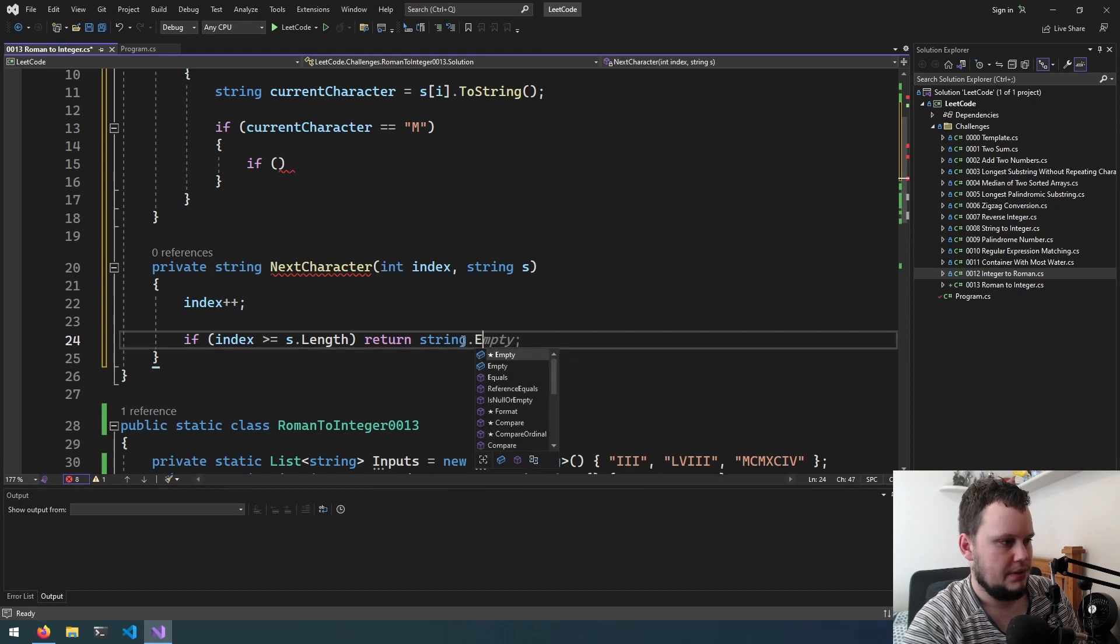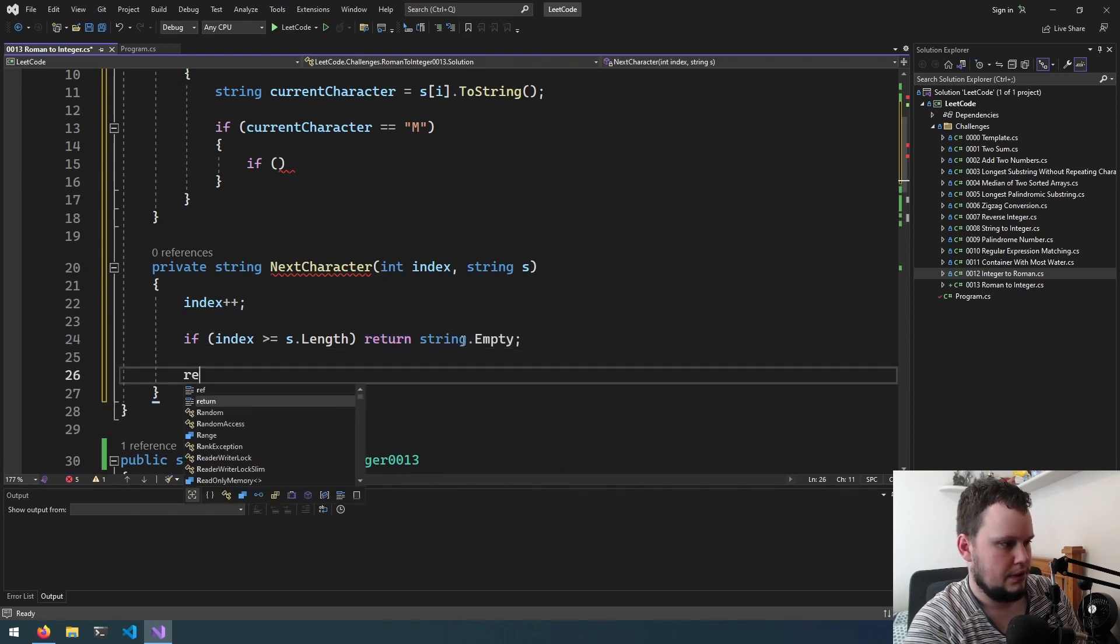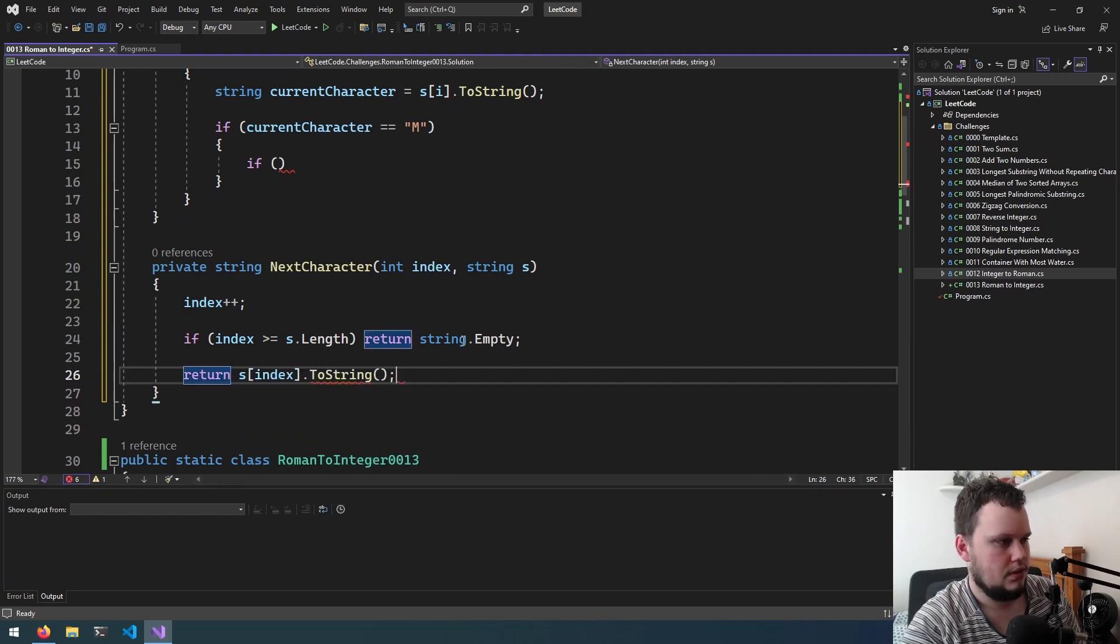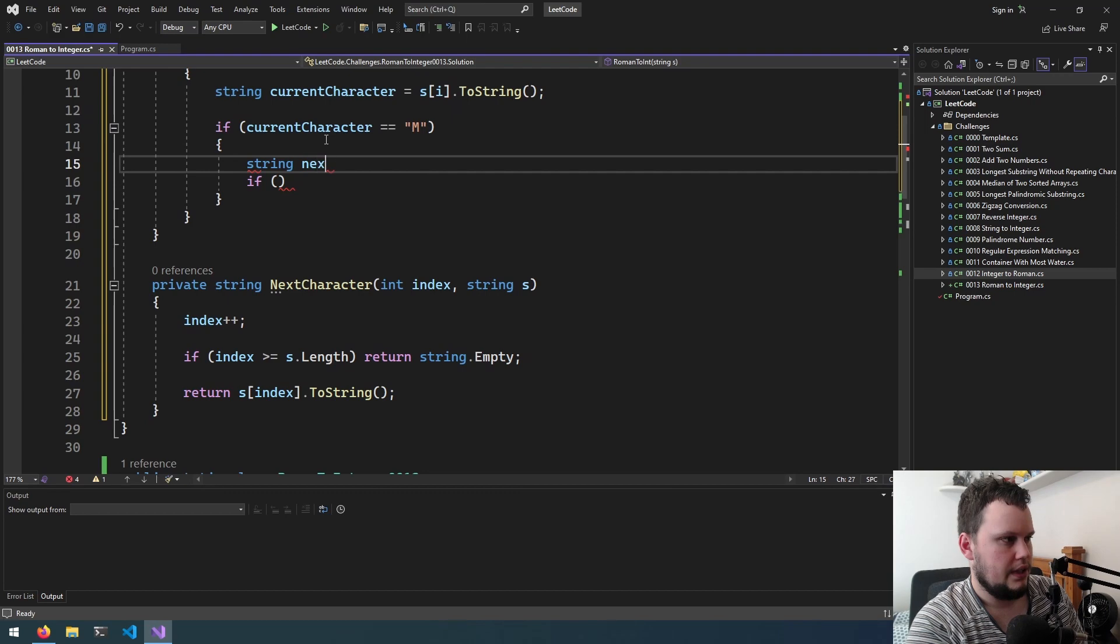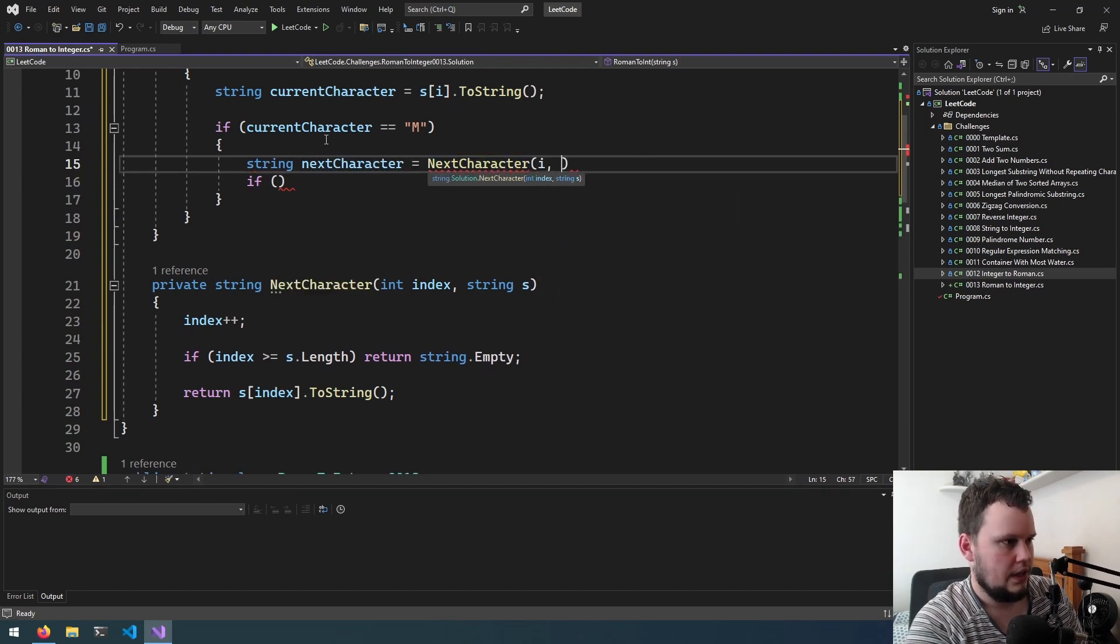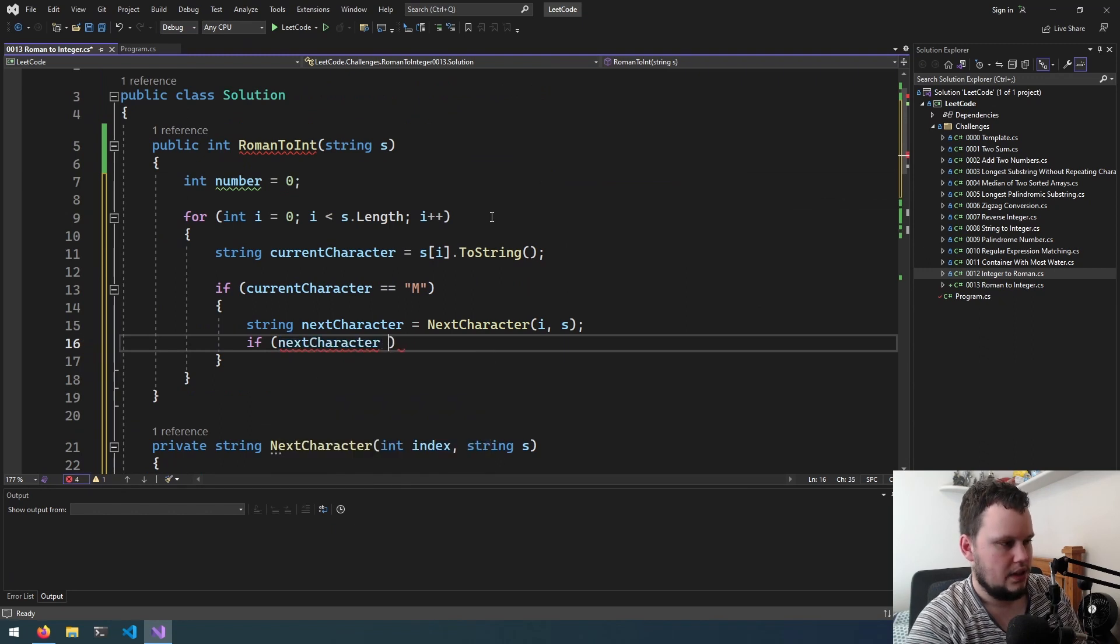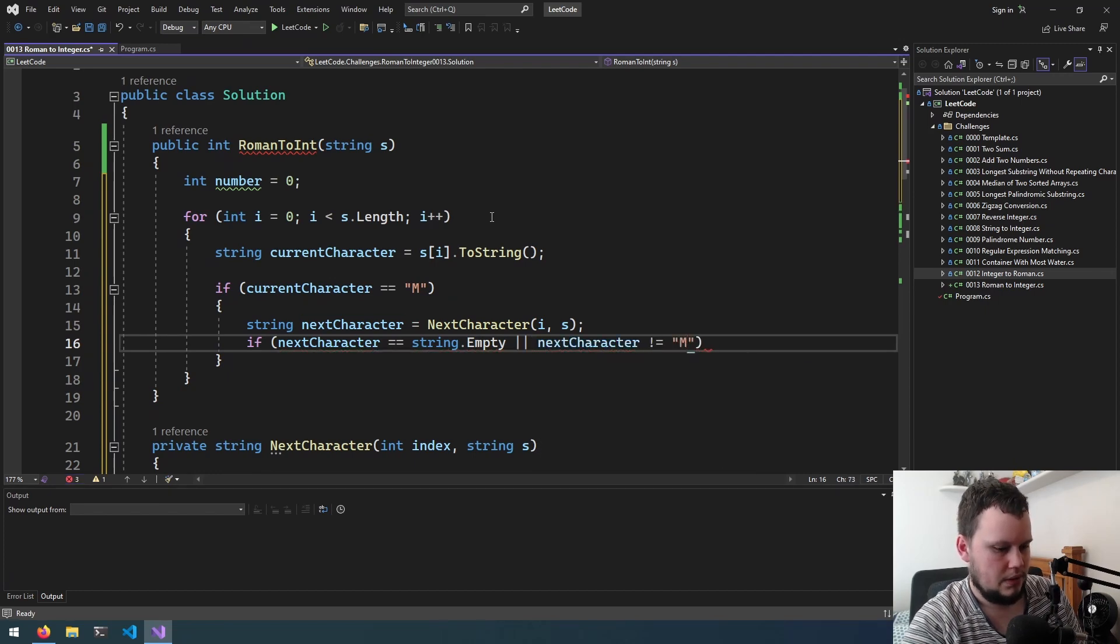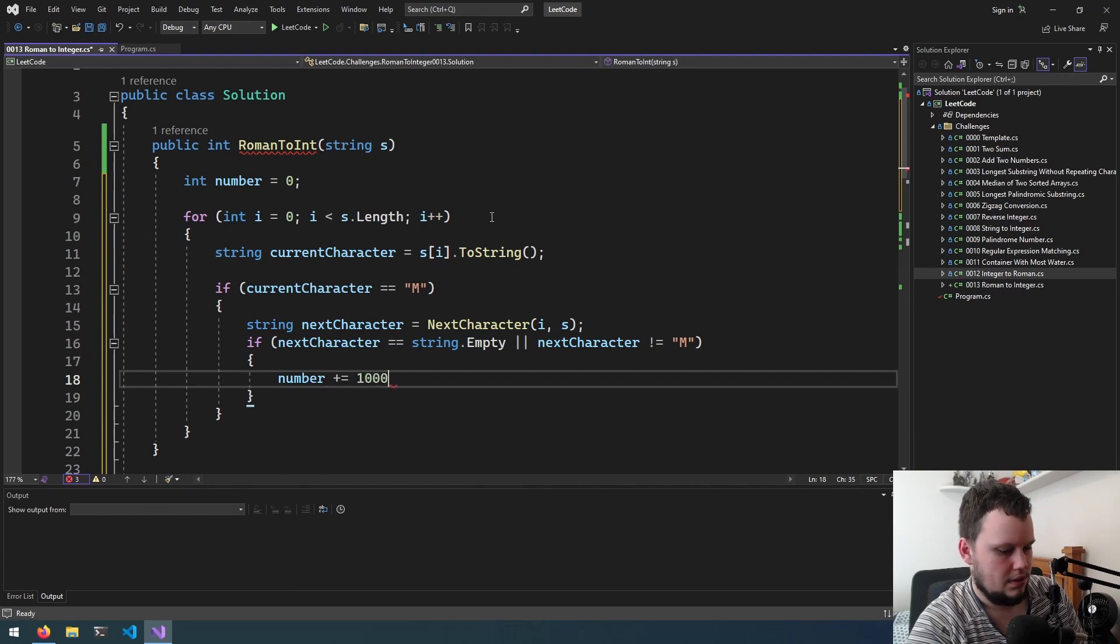So we will do string next character equals next character, if next character equals string dot empty or next character does not equal m, number plus equals 1000. But if the next number is equal to m...